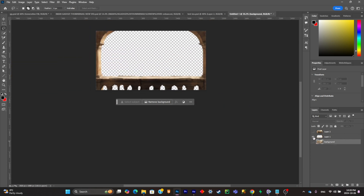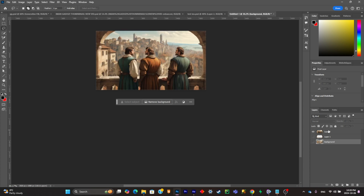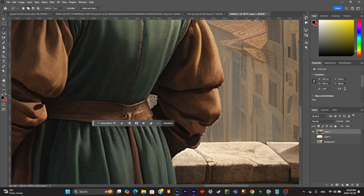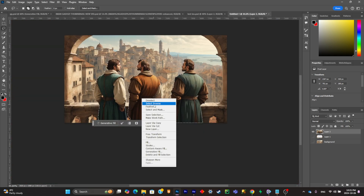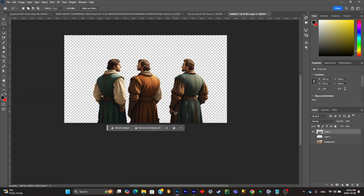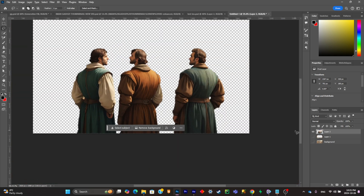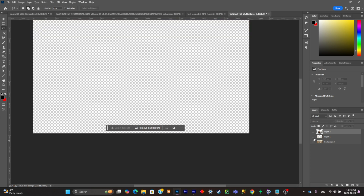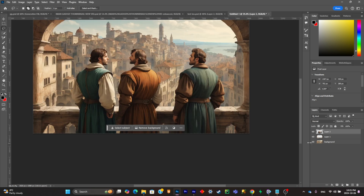Now that the middle ground is done, select the third layer and click on Select Subject — it will select your subject automatically. Make sure to clean up the imprecise parts, then select inverse and delete everything except the subjects. As you can see, everything is now separated accordingly. Save your Photoshop project.